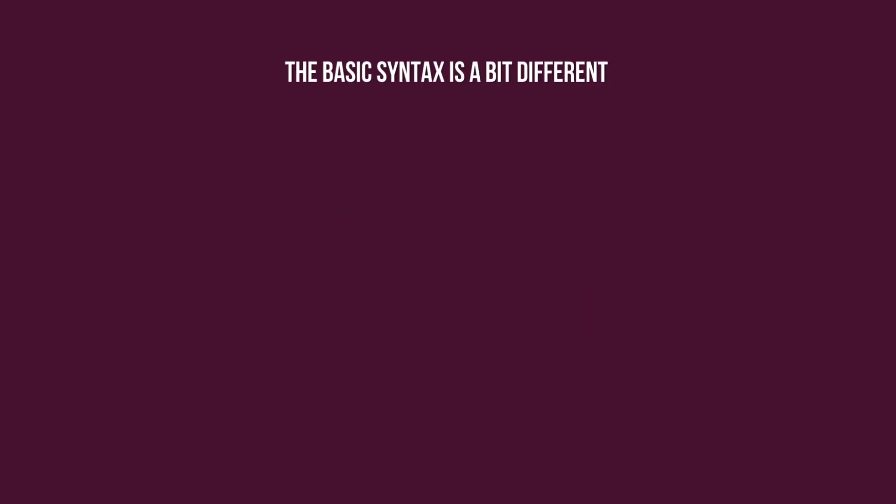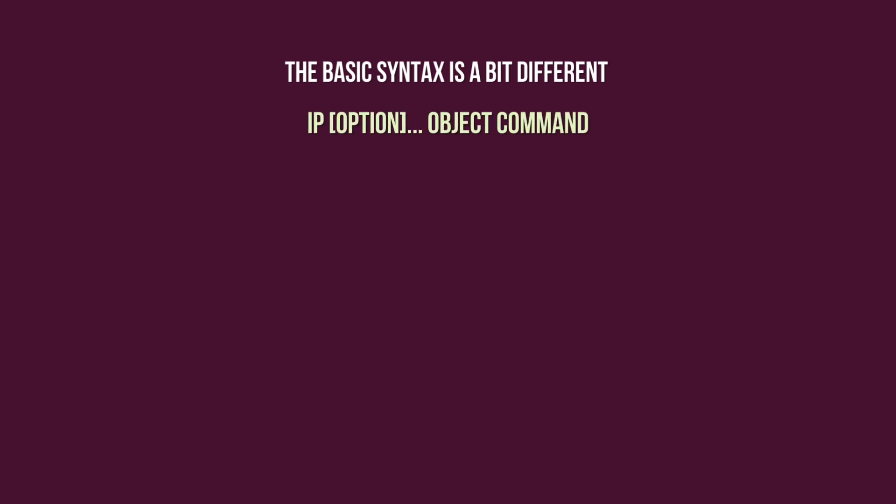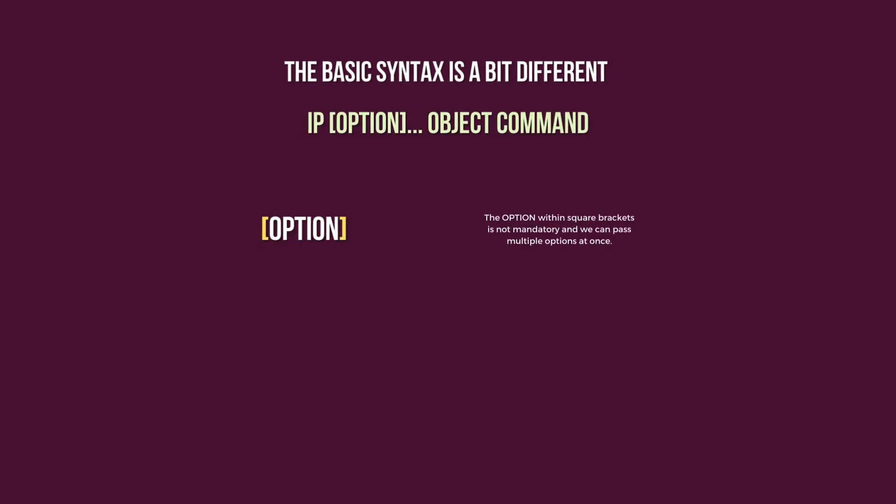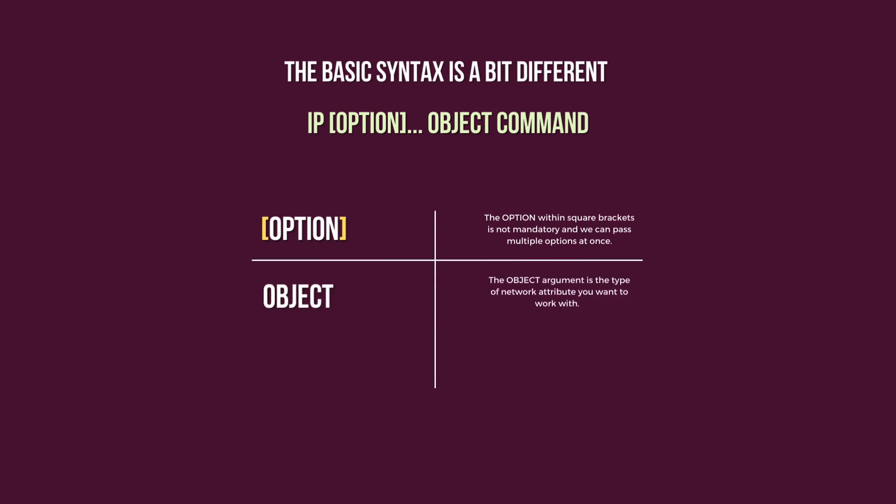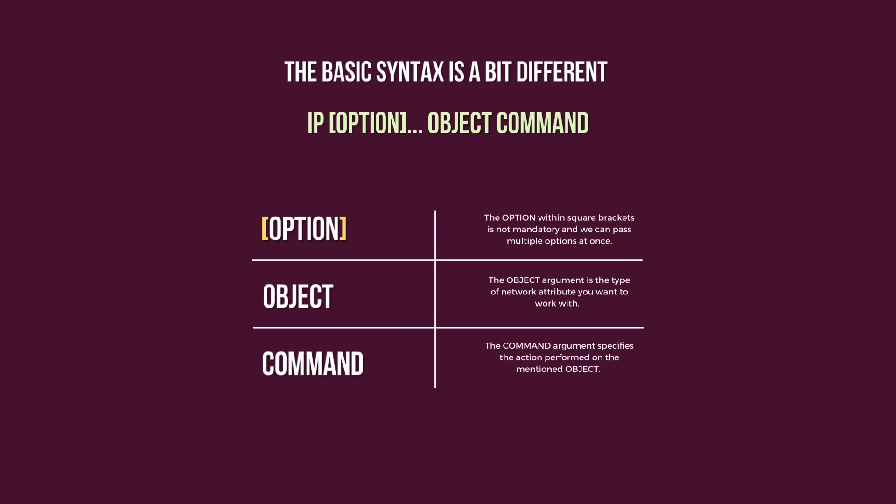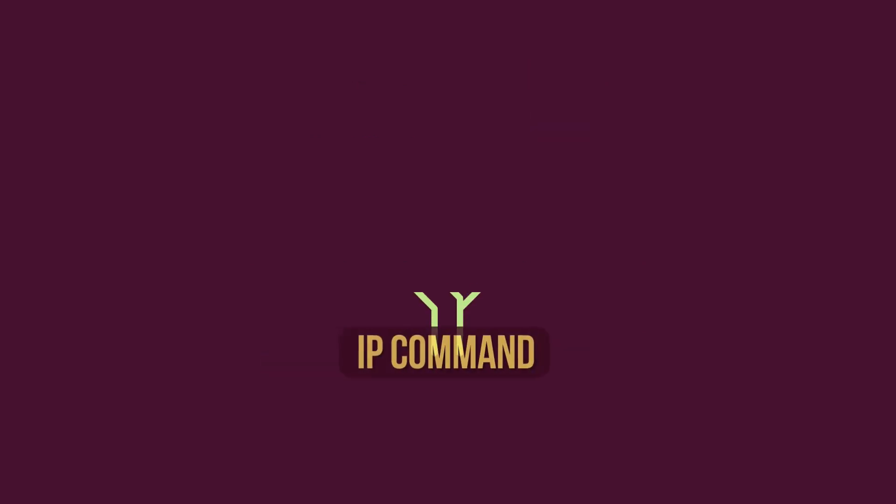The basic syntax is a bit different. Let's break it down bit by bit. The option within the square brackets is not mandatory, and we can pass multiple options at once. The object argument is the type of network attribute you want to work with. Lastly, the command argument specifies the action performed on the mentioned object.